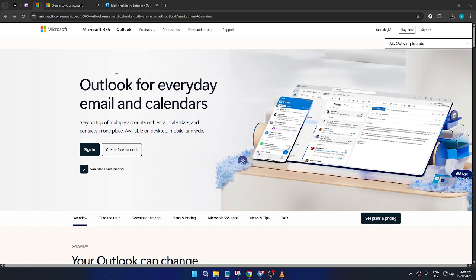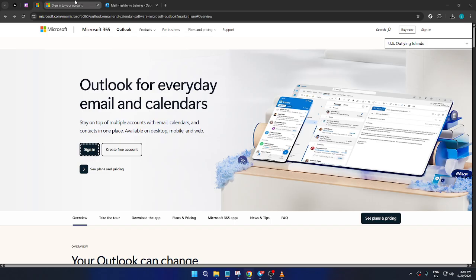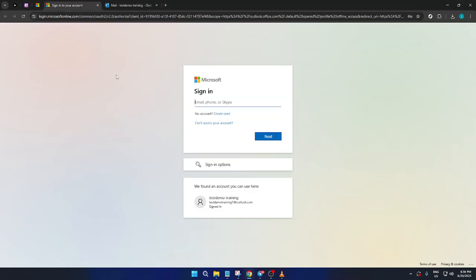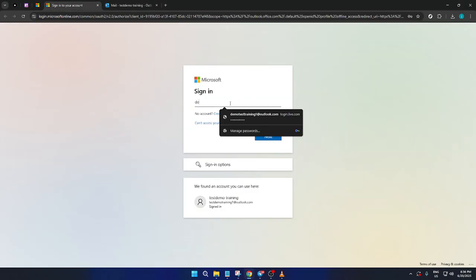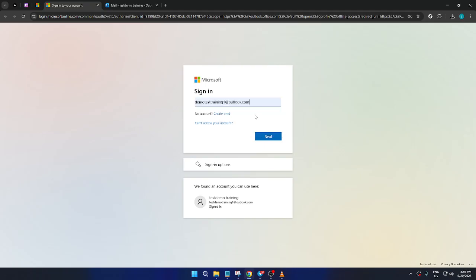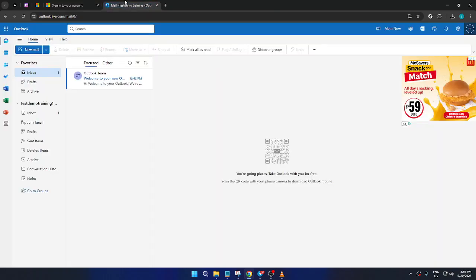First, head over to the Microsoft Outlook website and locate the login page. Once you're there, click on the sign in button to proceed. You'll be prompted to enter your login details. This is where you'll input your existing Microsoft Outlook credentials. As you enter this information, ensure everything is correct and then click next to move forward. This will take you to the Outlook dashboard where you'll see all your emails organized and ready for your perusal.